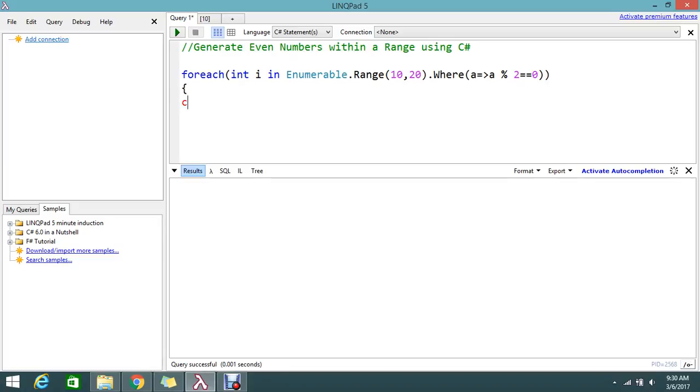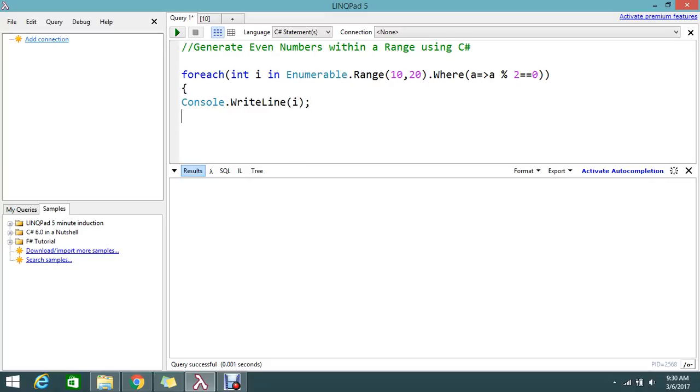The loop value I ask to write in the console. Console dot write line. Write the i on every loop. It will go into loop between this range and it will go into write my even numbers.